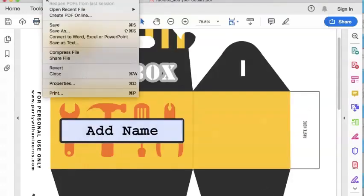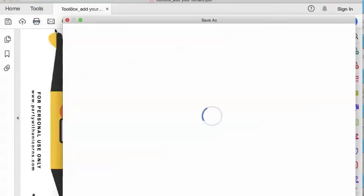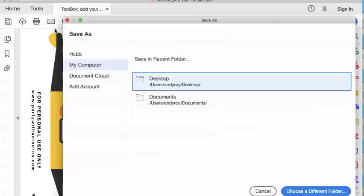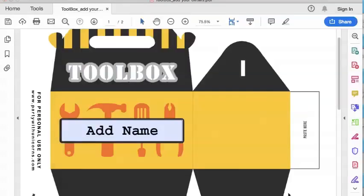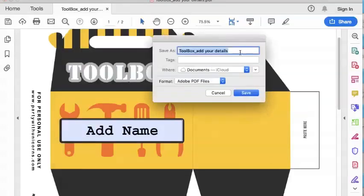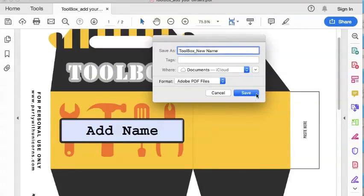If you want to save all the templates with the different names, easy as that. So then you can just say new name and save it.